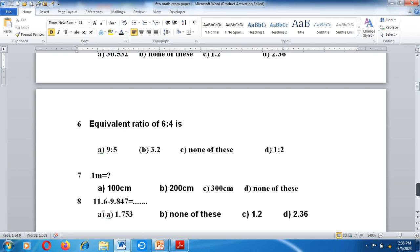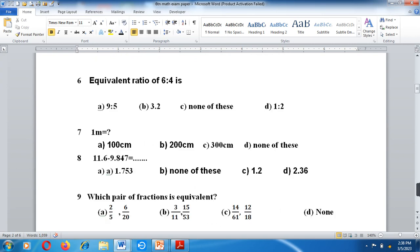1 meter is equal to what? 1 meter is equal to 100 centimeters, 200 centimeters, 300, or none of these. The answer is 100 centimeters.